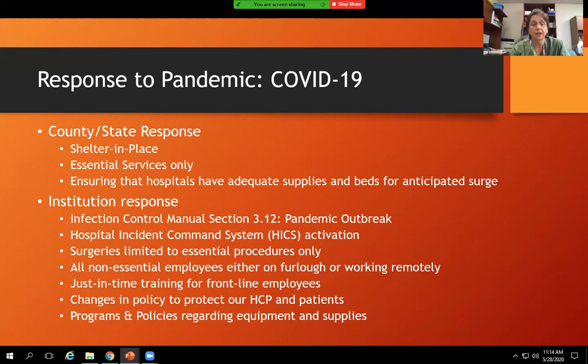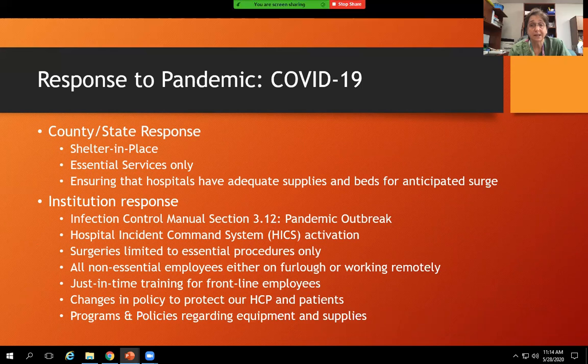You can refer to the infection control manual section 3.12, which covers pandemic outbreaks — it's been in place for many years. In the event of a pandemic, external disaster, or internal disaster, the hospital incident command system is activated. Surgeries were limited to essential procedures only, and now we're adding back elective surgeries. All non-essential employees were either furloughed or working remotely.